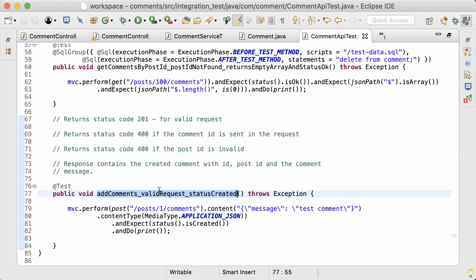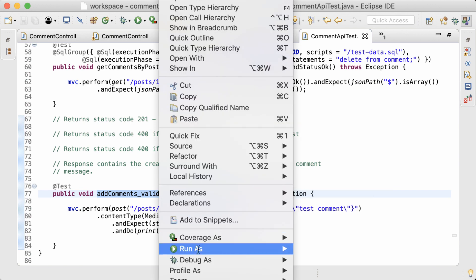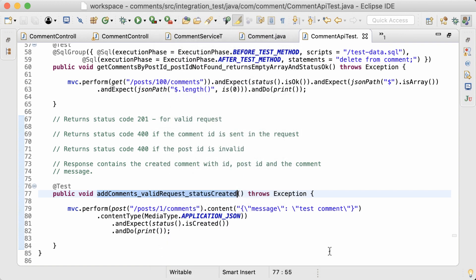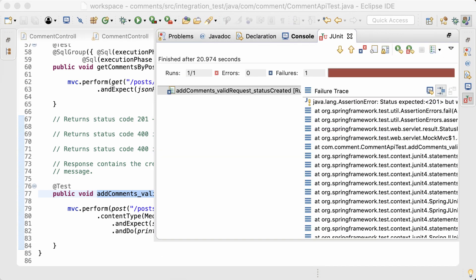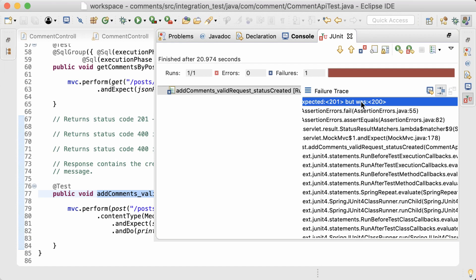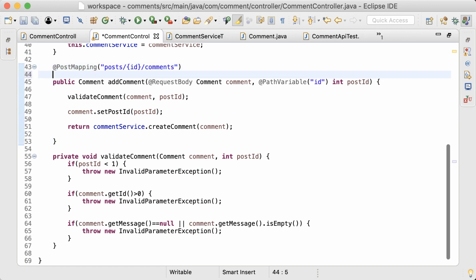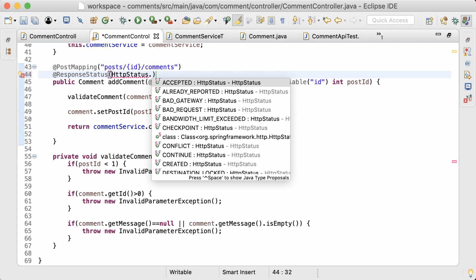I'll run only this test so it's easy to find the request and response in the console. It's failing again due to an assertion error — the status expected was 201 but was 200, meaning OK. To set the correct status code on this method, all you have to do is add the @ResponseStatus annotation and set the HTTP status code to Created, just like we did in the exception class.